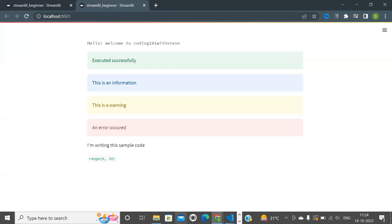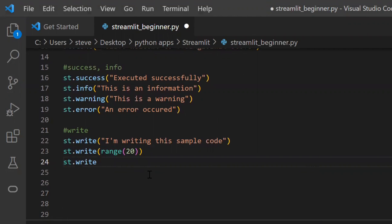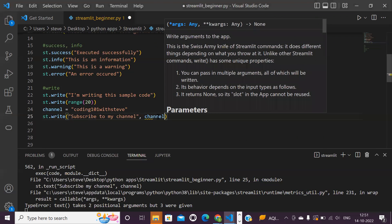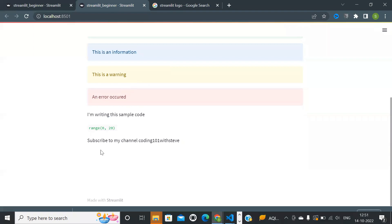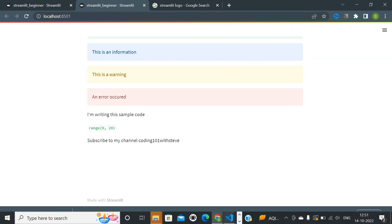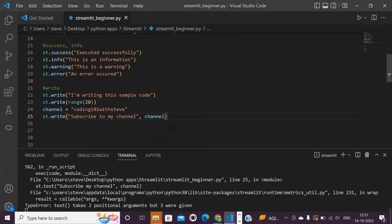Now let's see how to display text using a variable. I'll create a variable named 'channel' and pass a value, then use the write function and type 'subscribe to my channel' and pass the variable. Let's see the output.